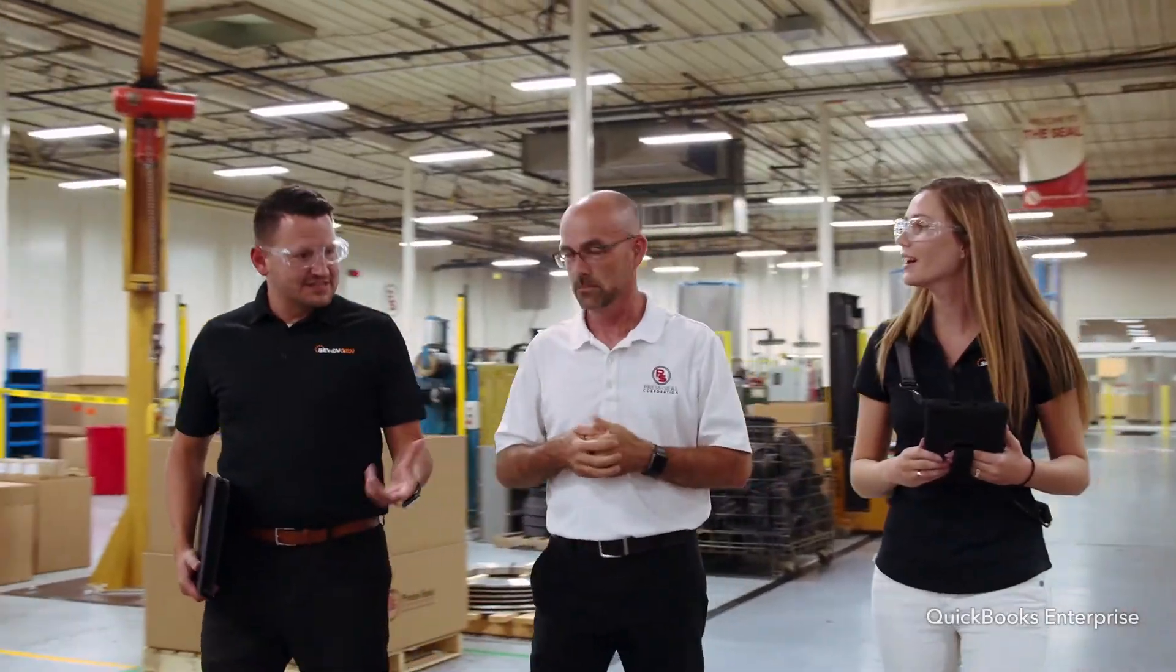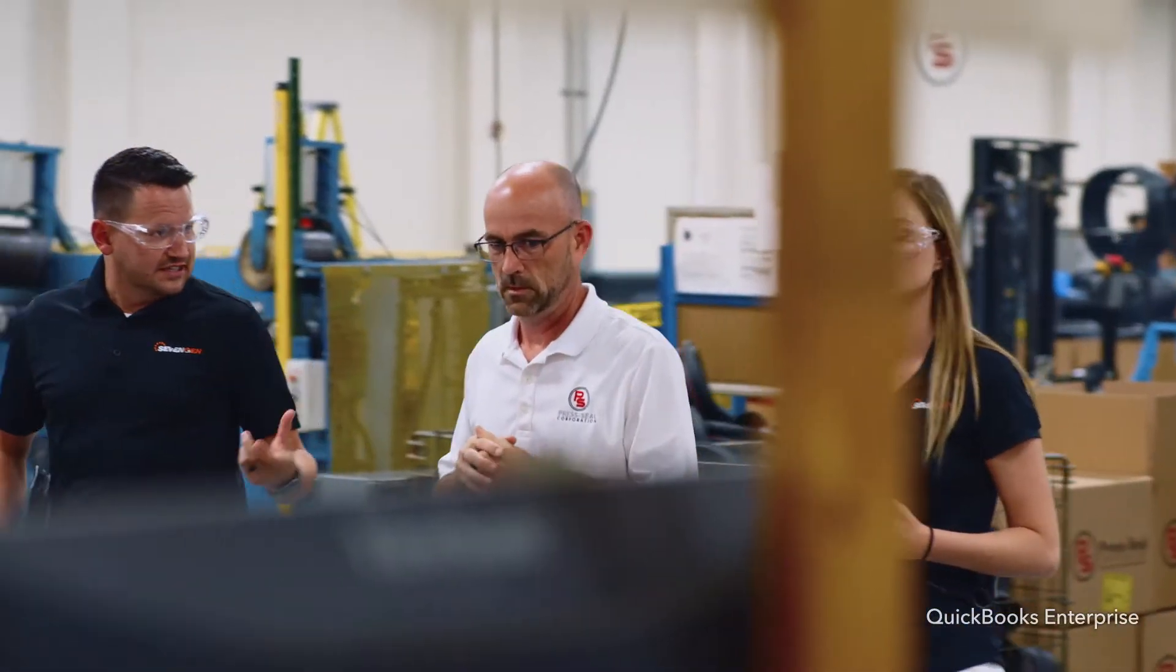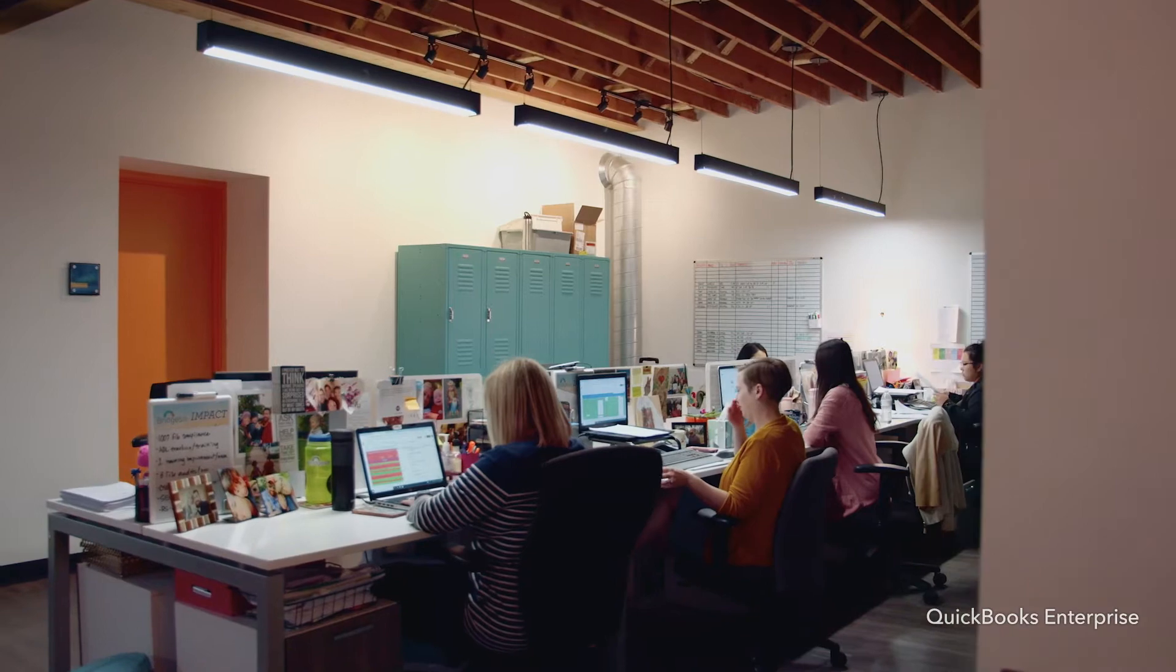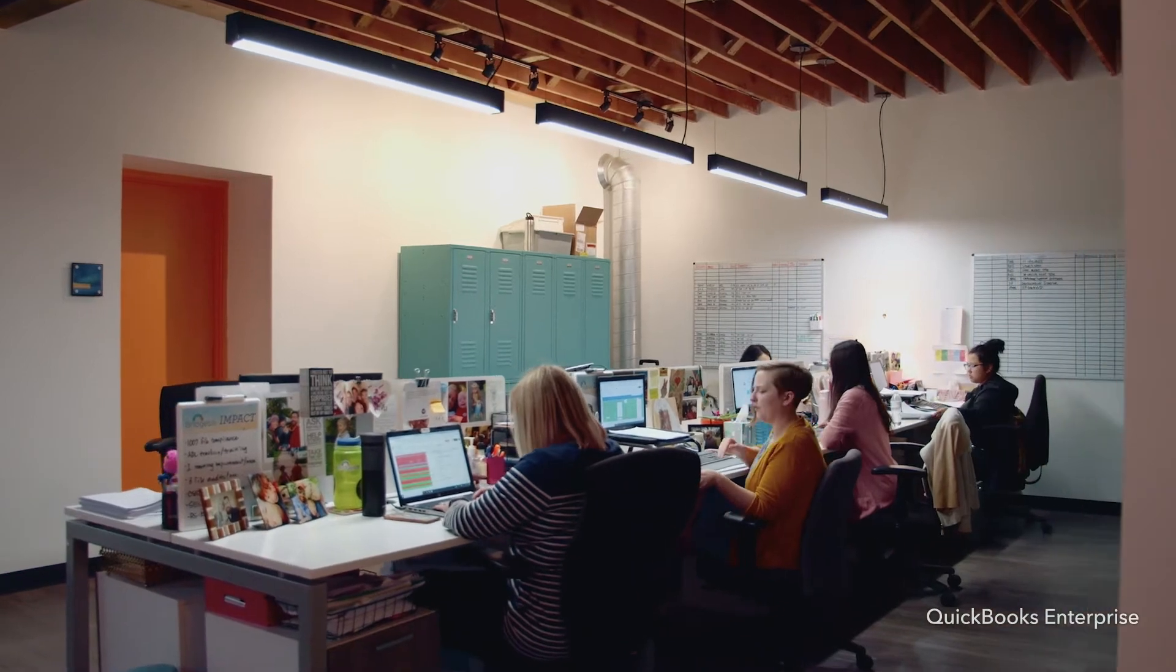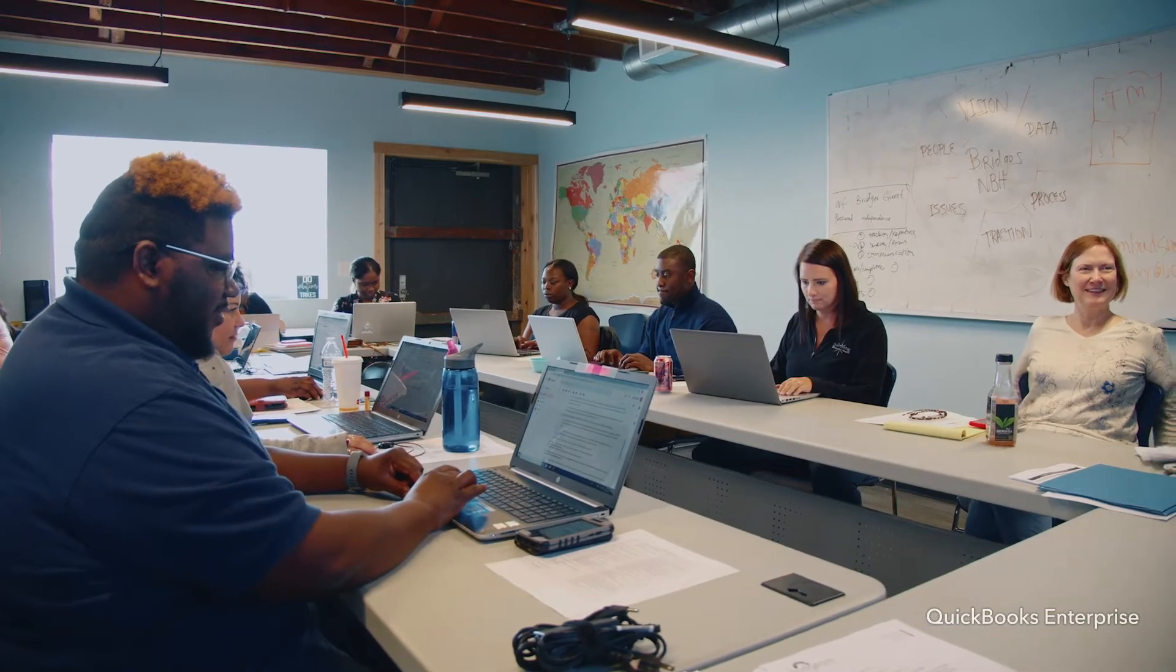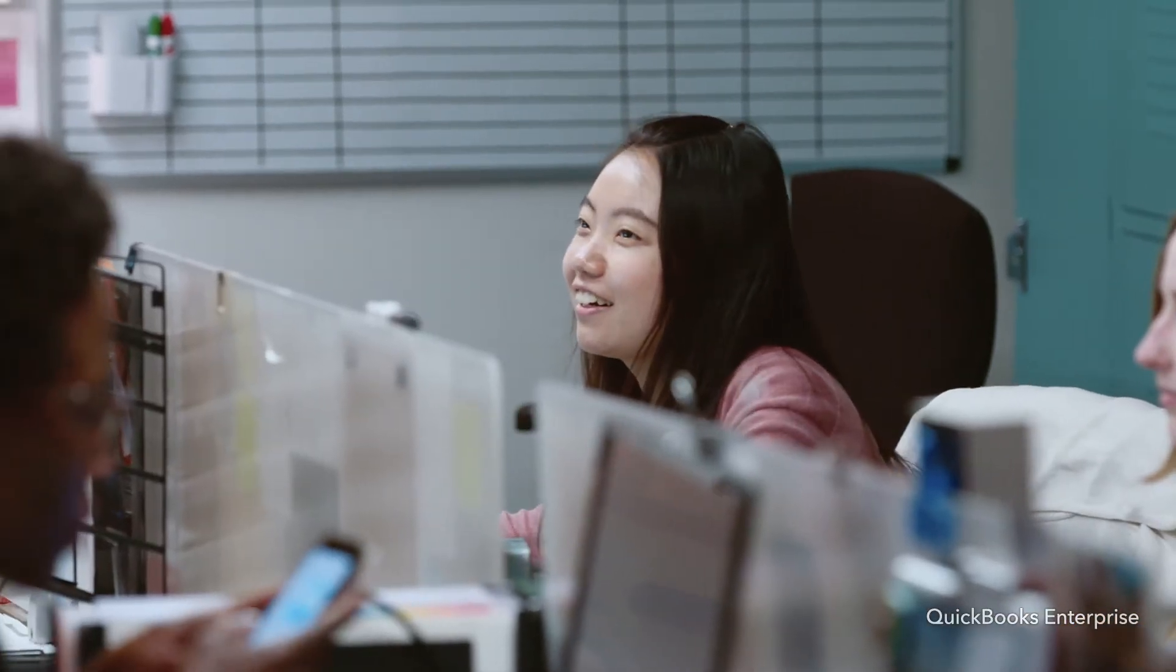As your business grows, you need more and more software to keep up. But when you rely on multiple tools to run your company, it can be difficult to get them to work together. Visibility gaps can leave management or whole teams in the dark. We knew there had to be a better way.